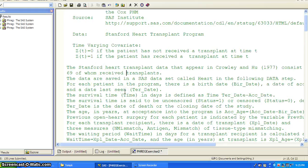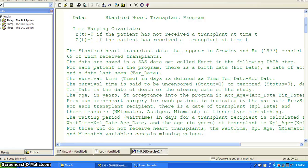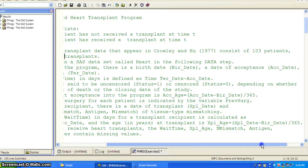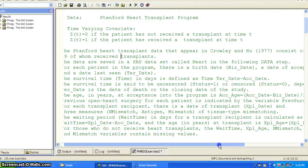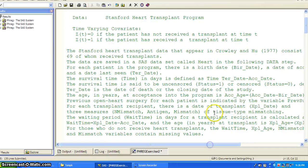The Stanford heart transplant data, which appear in Crowley and Hoo, consists of 103 patients, 69 of whom died, and 90 of them received transplants.